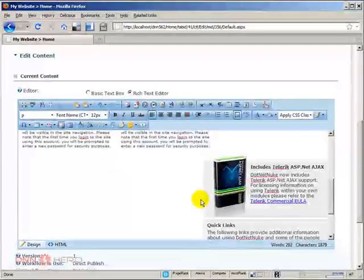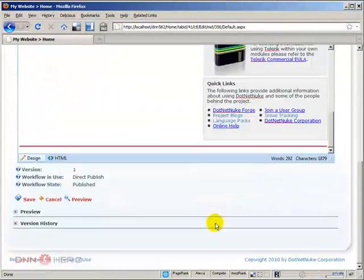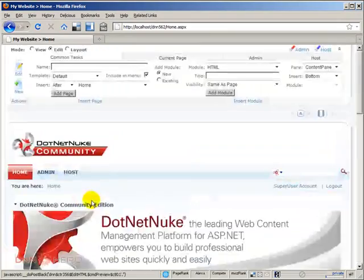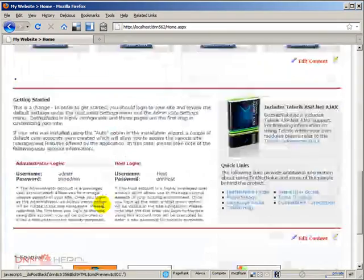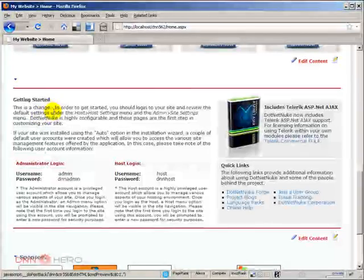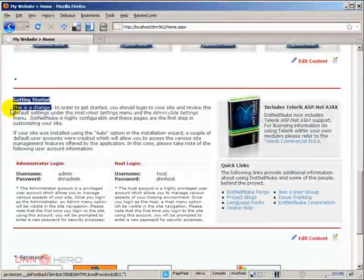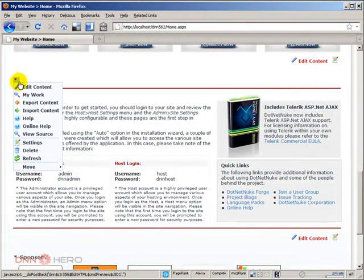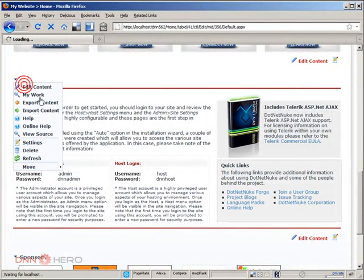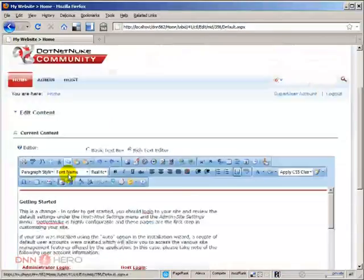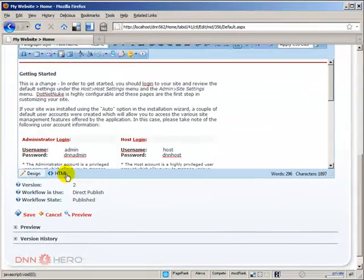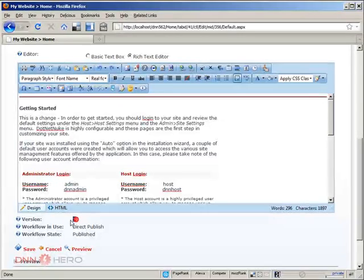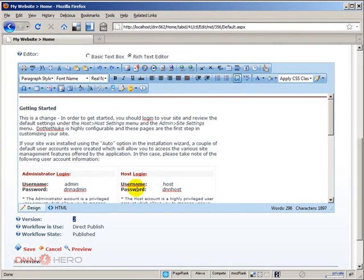If I save this, the change has been done. This is the change. And if I go back there again to edit content, if I scroll all the way down, it will say that this is version number two of this content in this module.